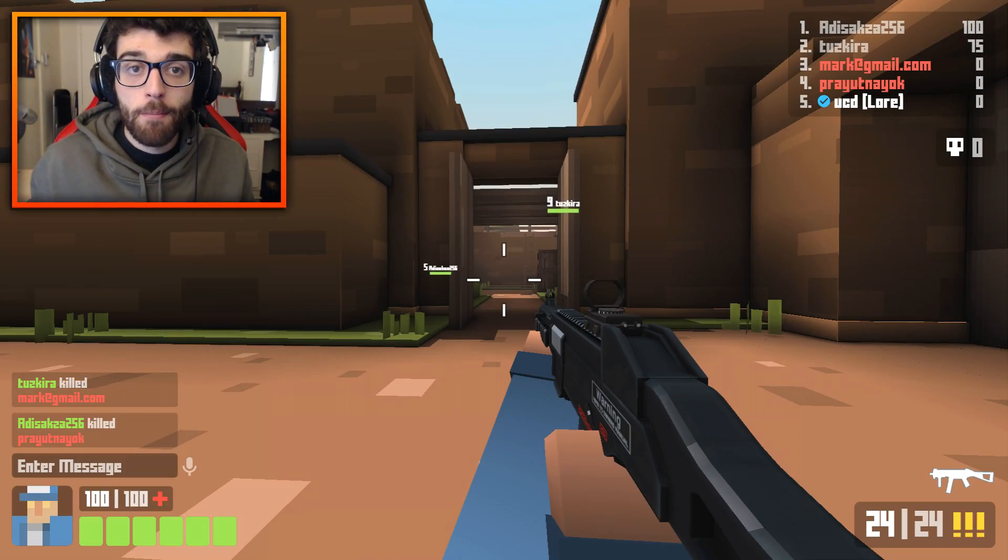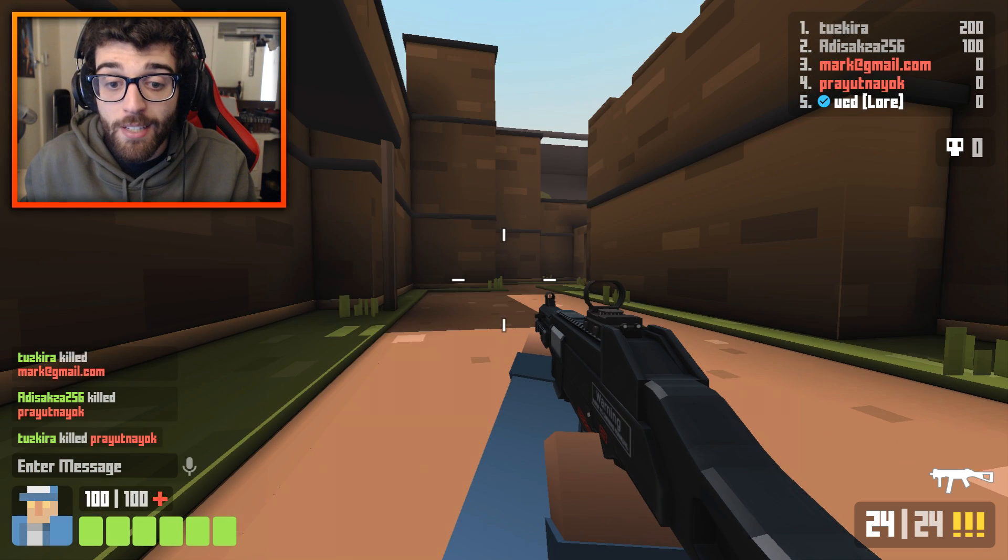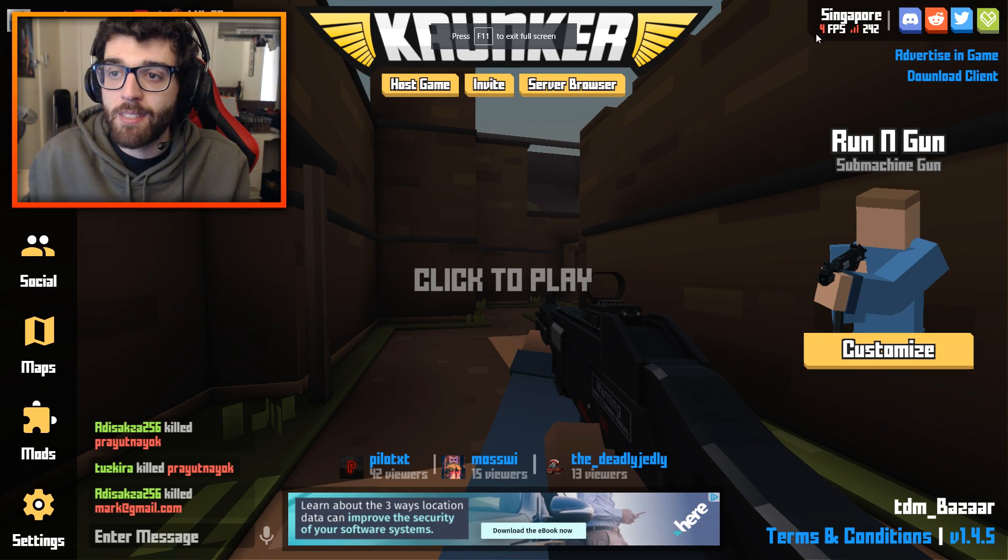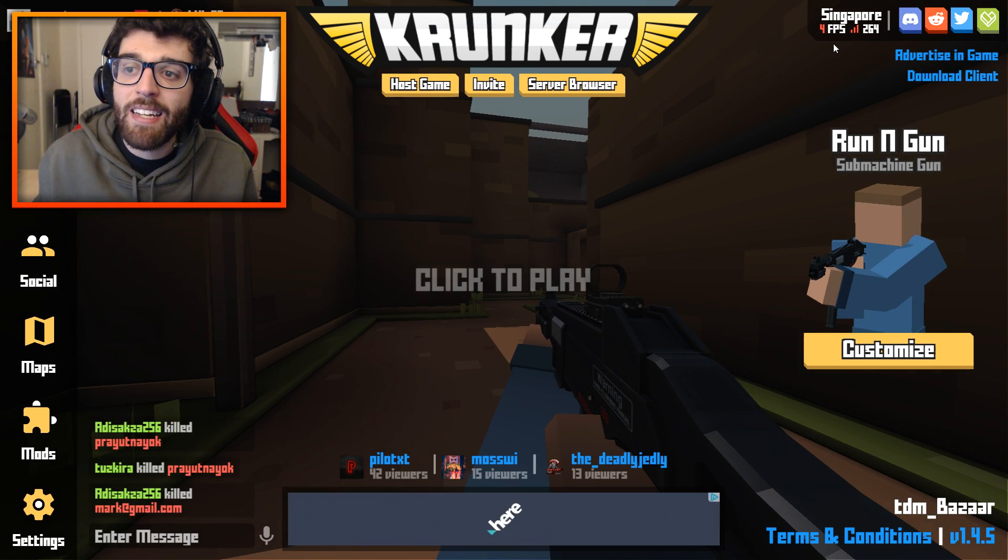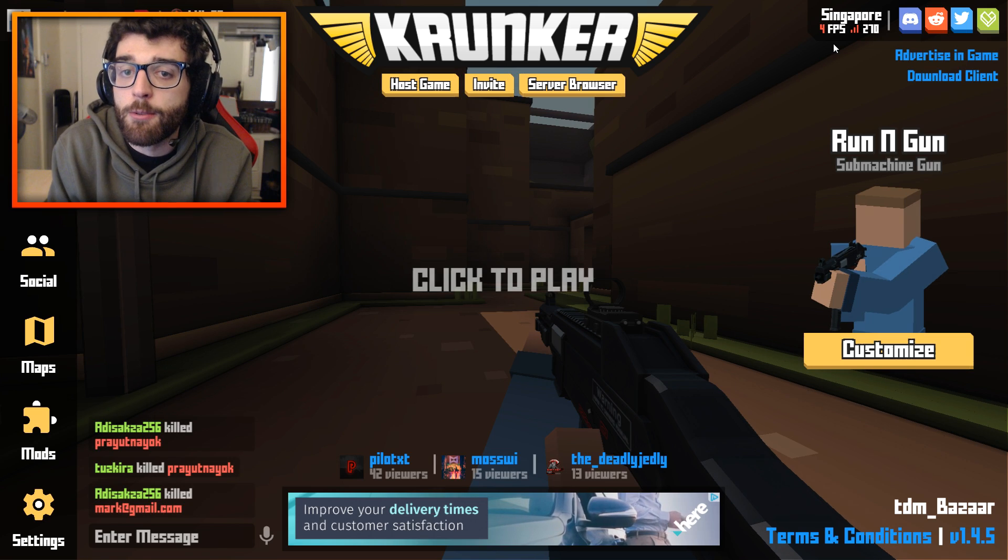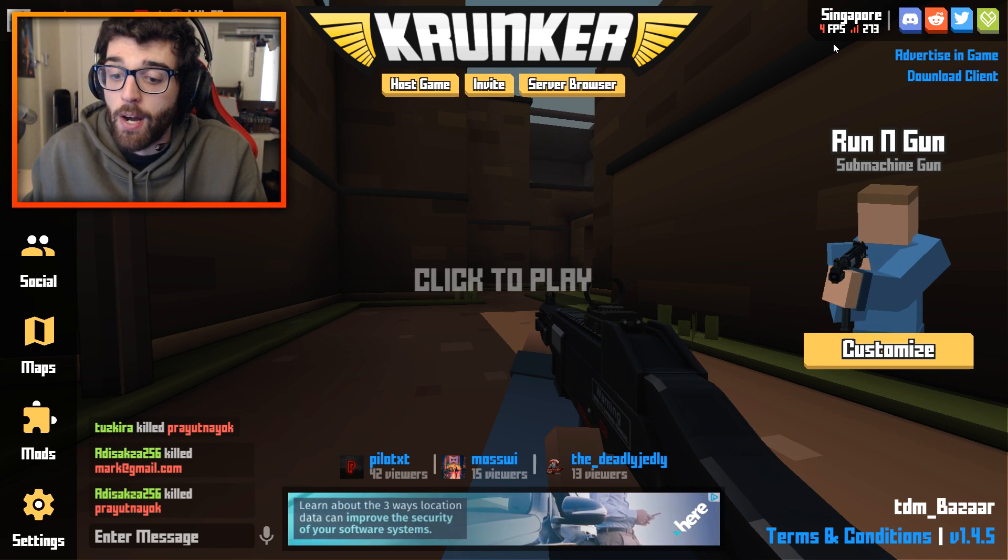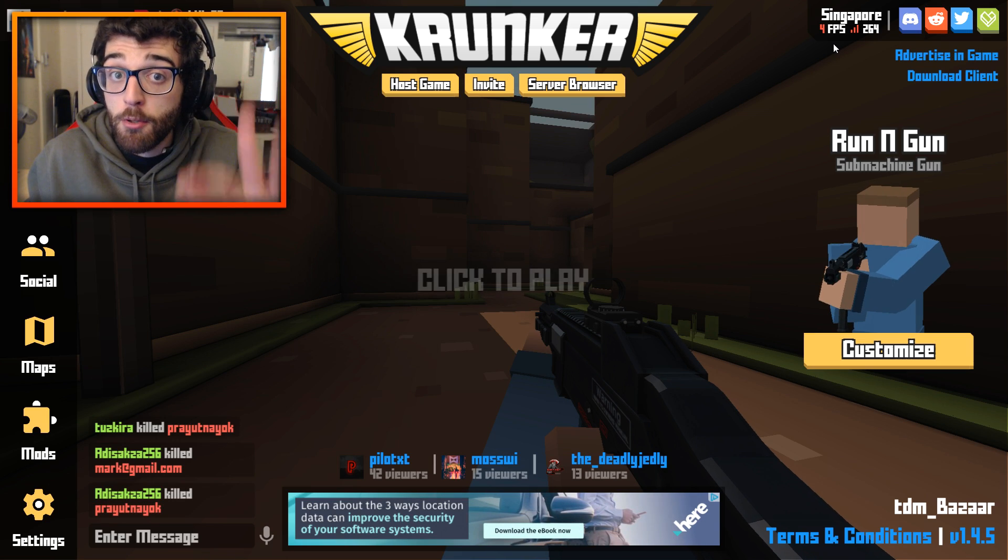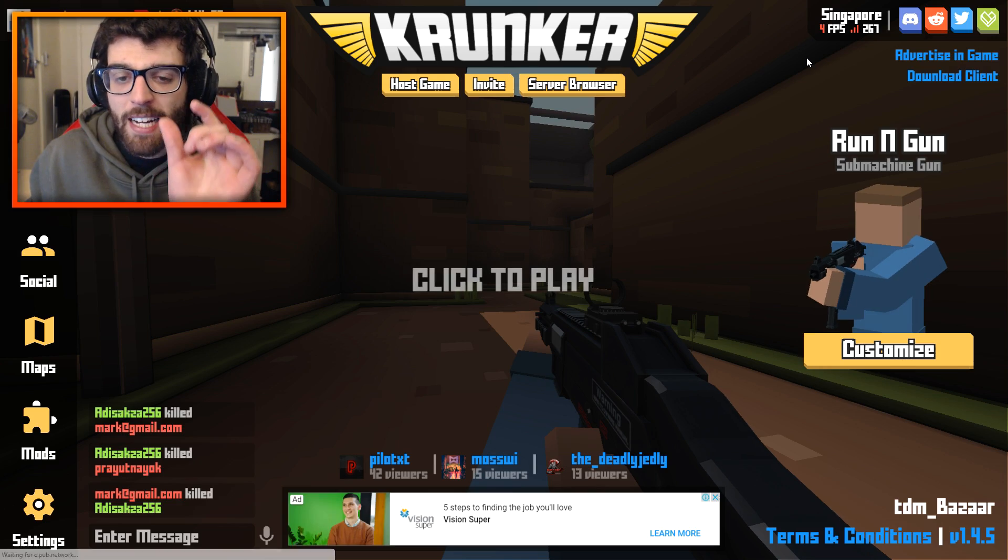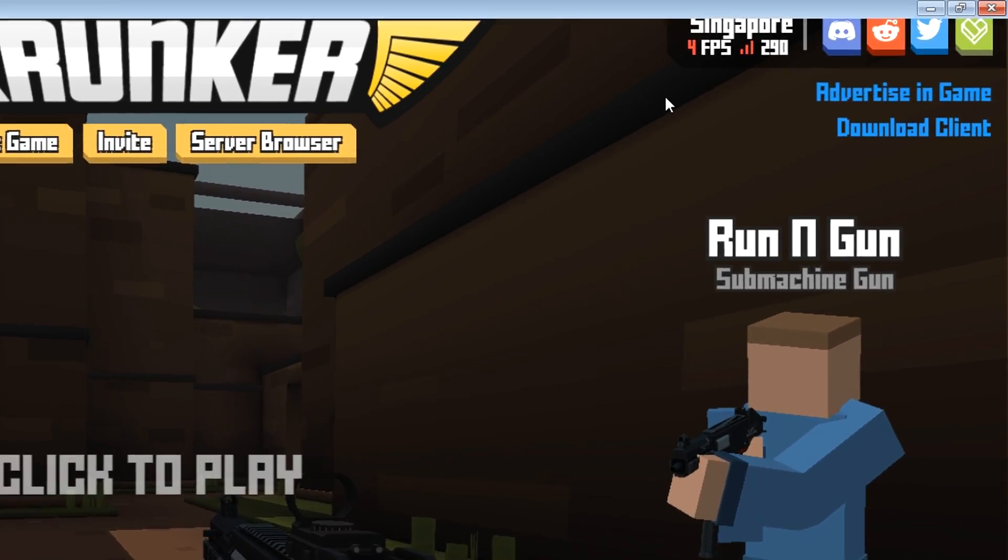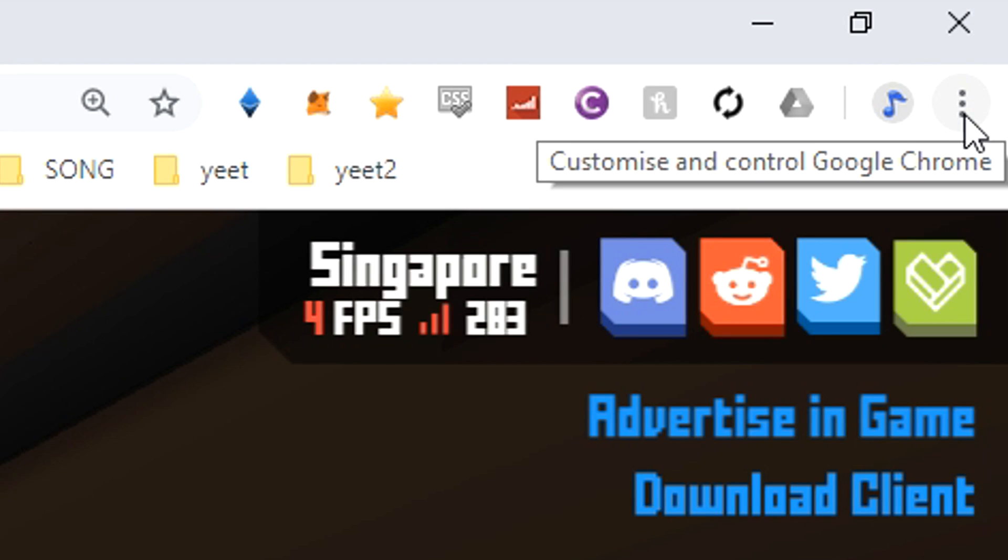Now I've moved over to Google Chrome, and as you can see, my FPS is absolutely terrible. I'm currently playing at four frames per second in the top right-hand corner here. Absolutely unplayable, and this might be something that you guys experience with Krunker. Your computer is just so bad, and you can't understand why. That's not a problem really with your computer.